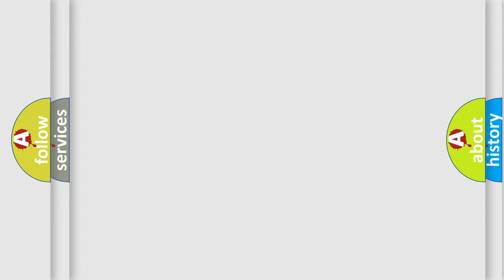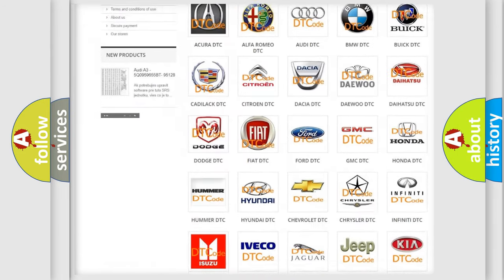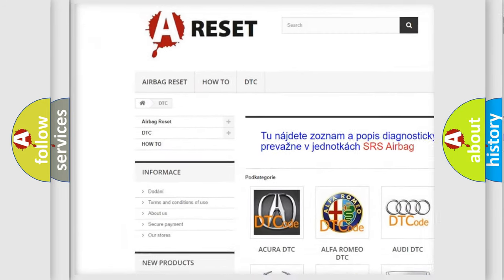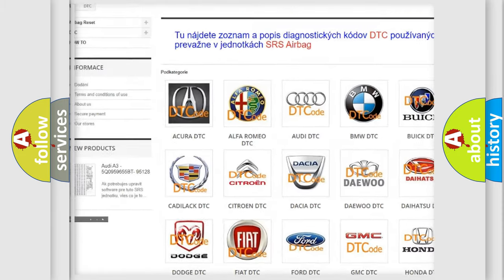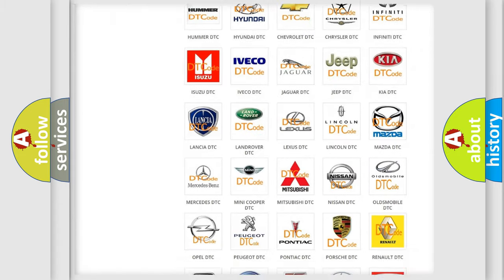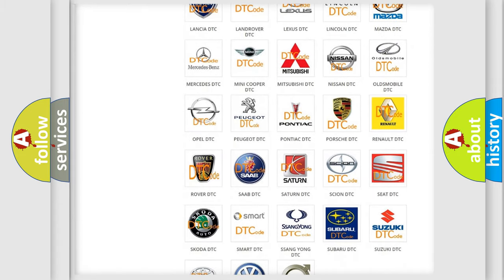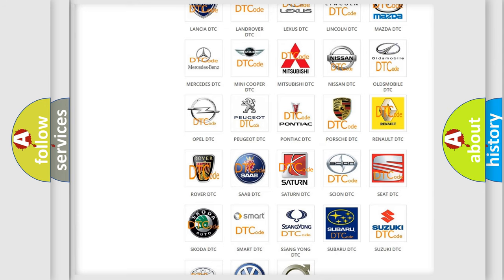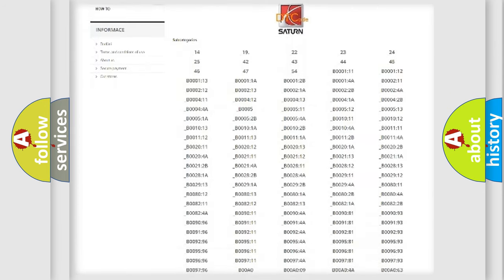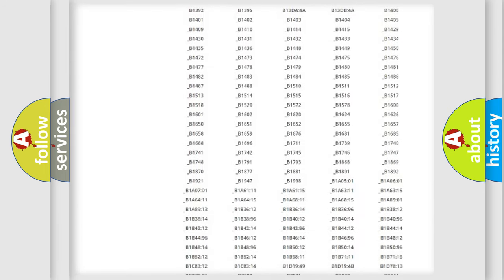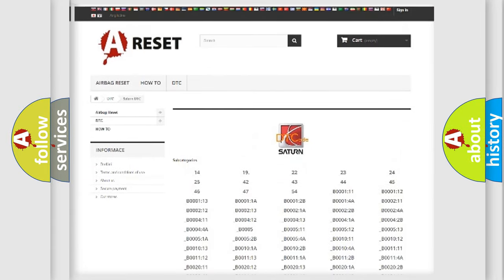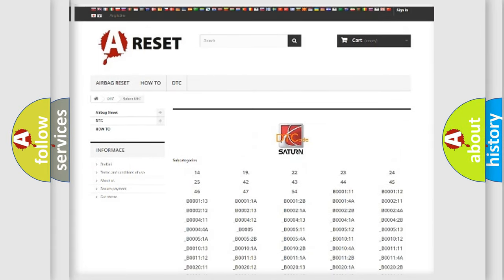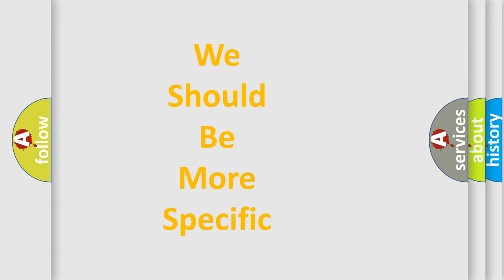Our website airbagreset.sk produces useful videos for you. You do not have to go through the OBD2 protocol anymore to know how to troubleshoot any car breakdown. You will find all the diagnostic codes that can be diagnosed in Saturn vehicles, and many other useful things. The following demonstration will help you look into the world of software for car control units.